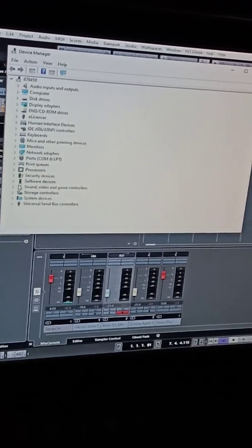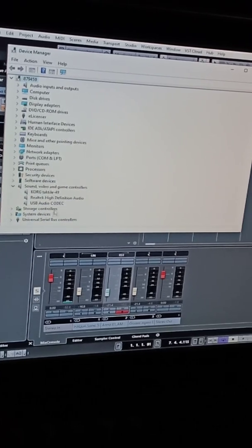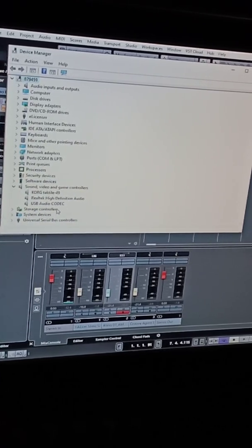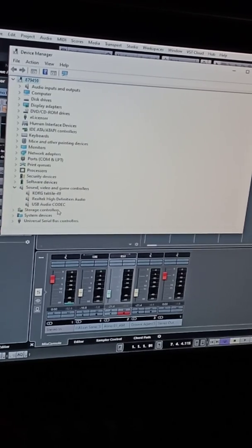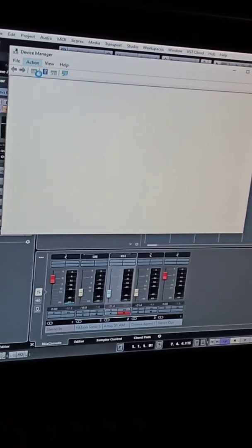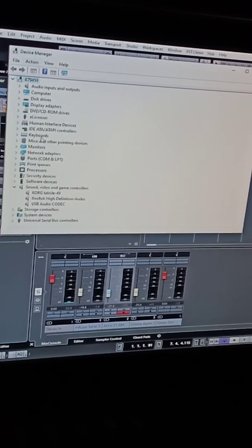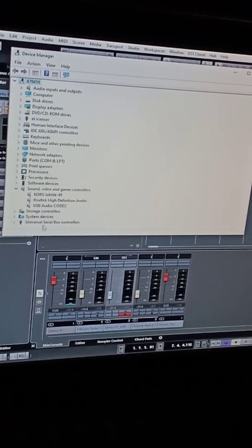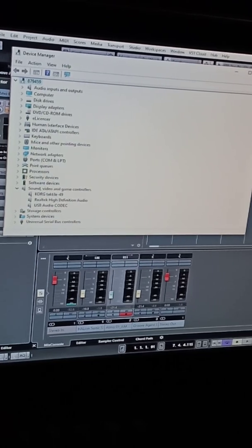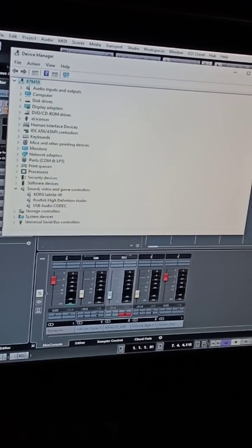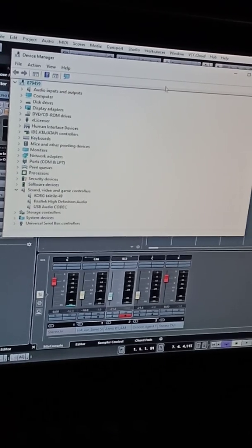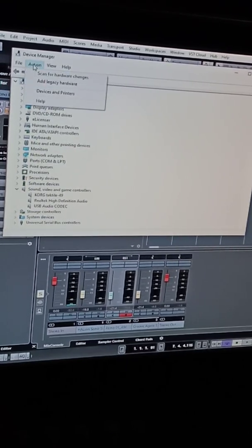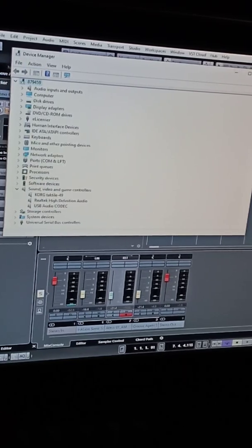Video and game controllers, and it should say or read Textile 49 or a Korg Textile. If it doesn't show, you probably want to scan hardware for changes. Go up to action, scan hardware or refresh. See if it's there now. If it's not, you can also take your USB out and put it back in. Sometimes that helps. Then do the same thing, scan for hardware, see if it reads it now.